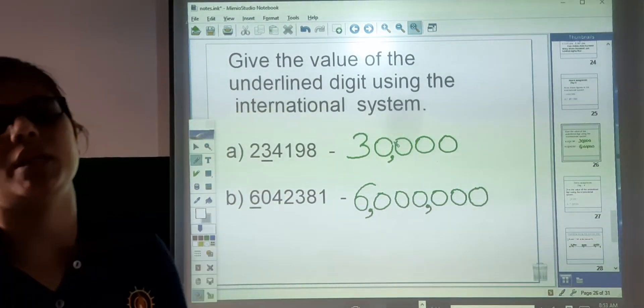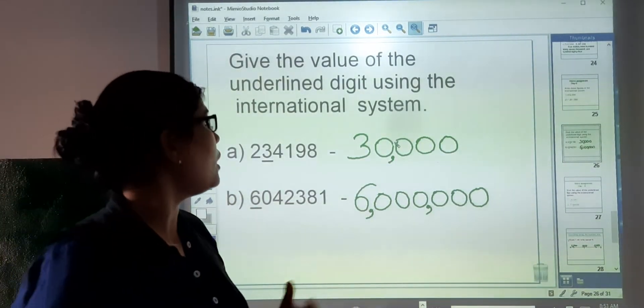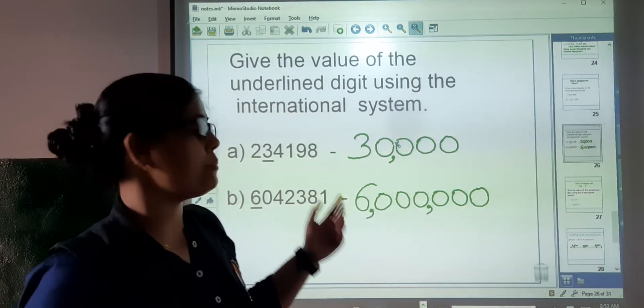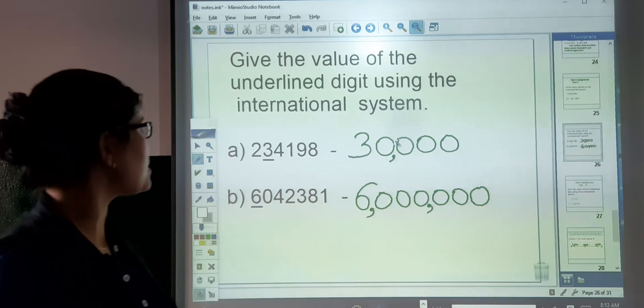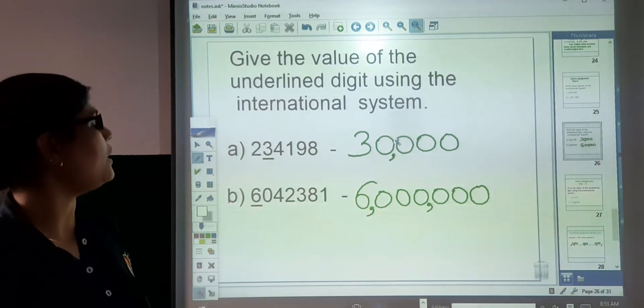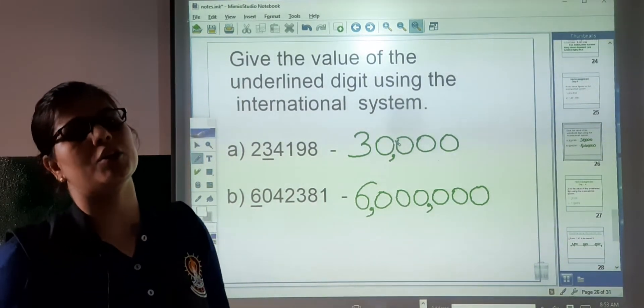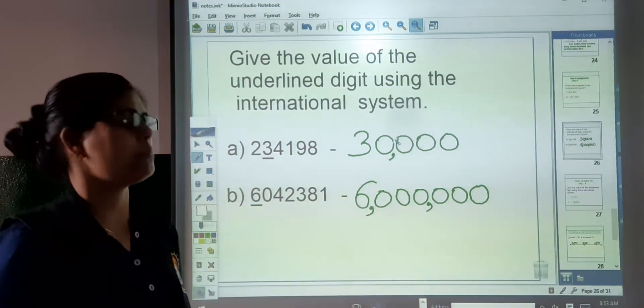Earlier we studied about the international system. These questions are based on the international system. The question is: give the value of the underlined digit using the international system.